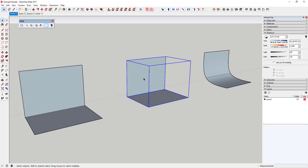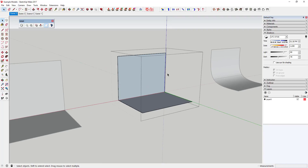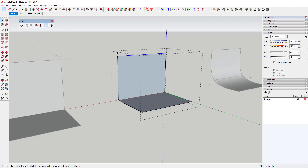The reason - and this is really important when working with this extension - is you have to use the crease function. What the crease function does is let you tell SubD which faces, points, or lines it should not touch. I had to watch a video from 3D Base Camp about quad face modeling to figure this out. Basically, when you have the SubD plugin installed, you'll have an option called the crease tool, which keeps objects from moving.